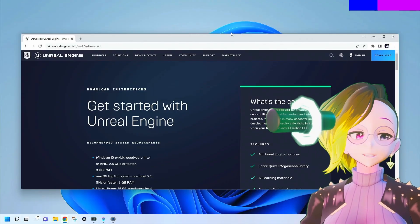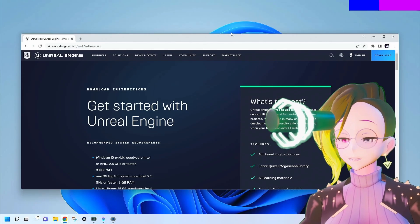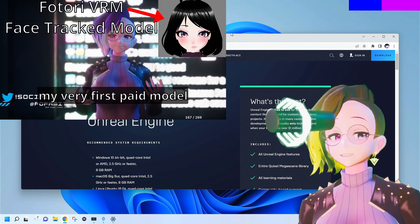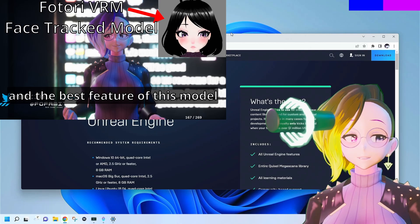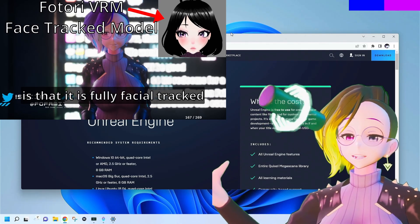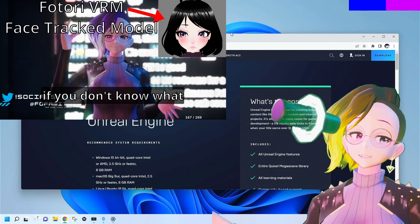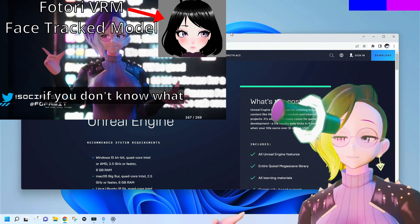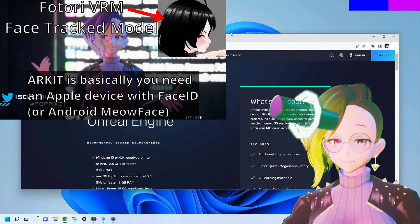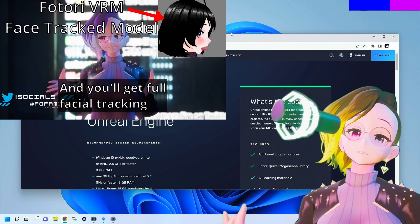All the links are going to be in the description below. I also have a model that's going to be for sale — the Fattori model. In the future, the Fattori model will have an update which will include an example project with everything already set up for you, both in Unity and Unreal Engine.